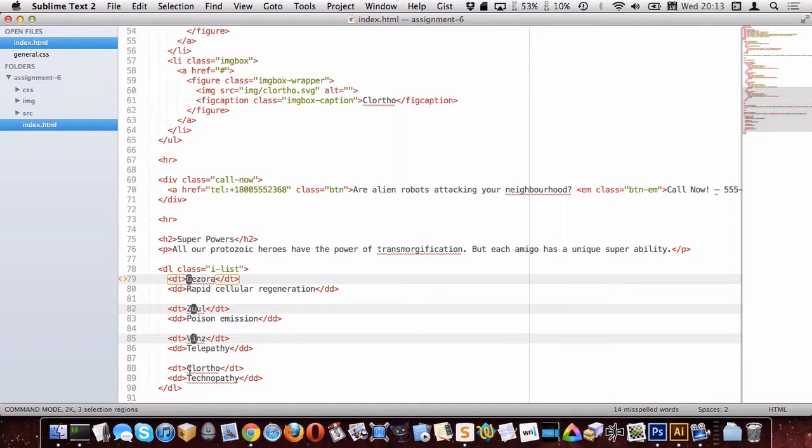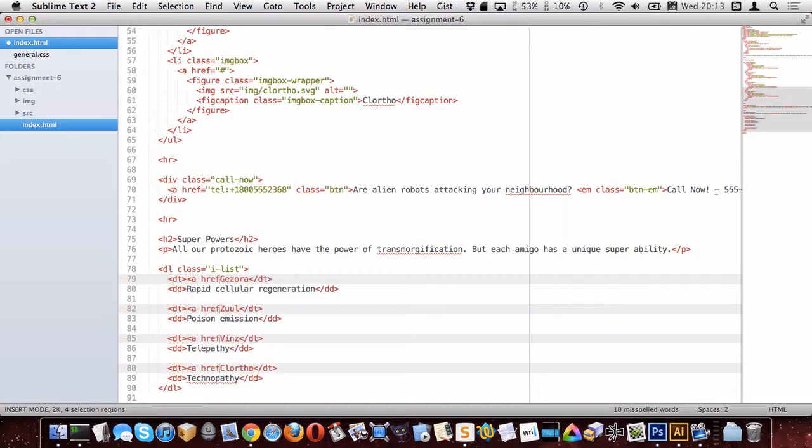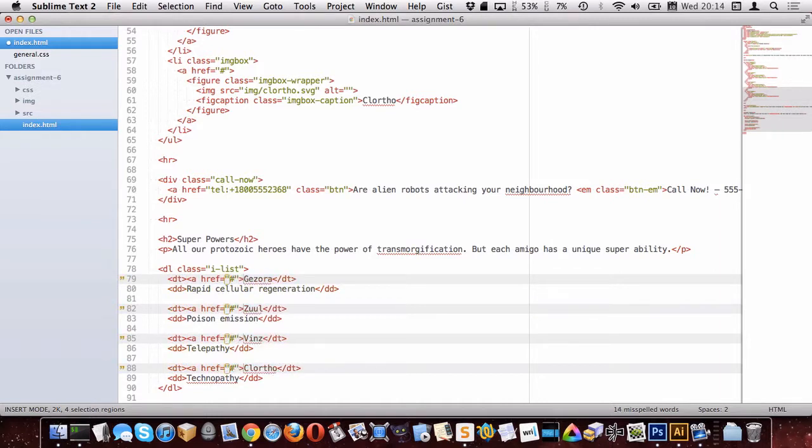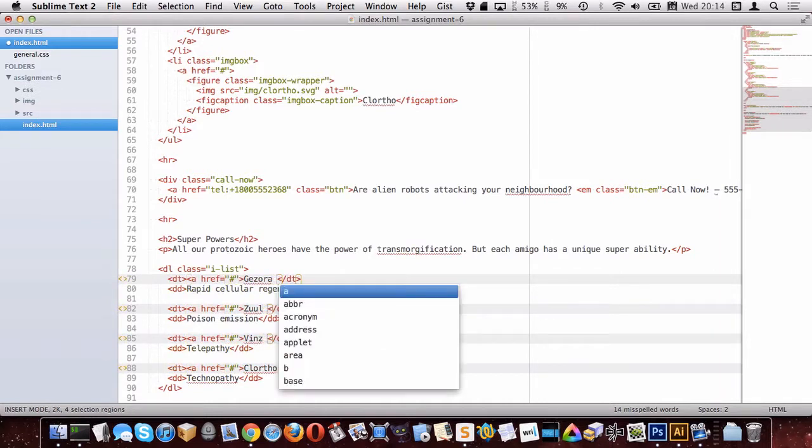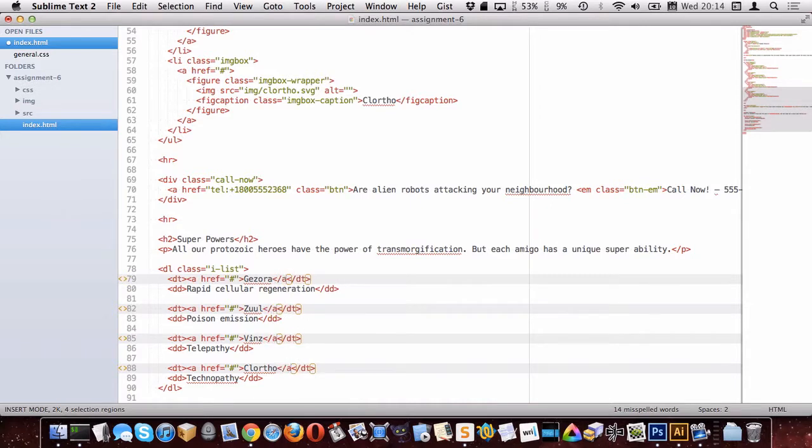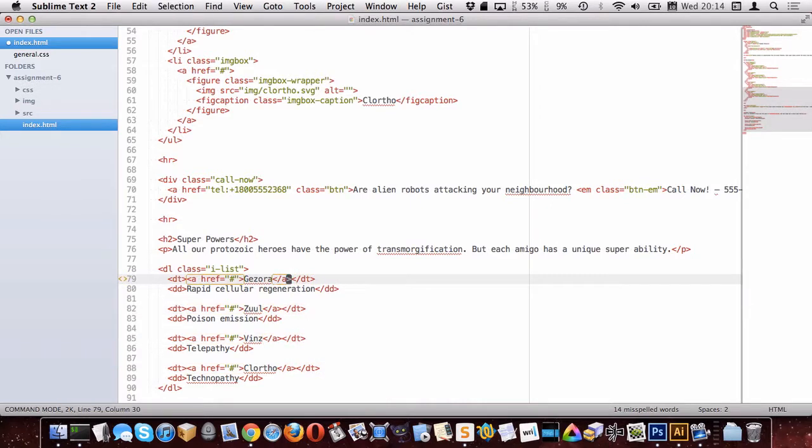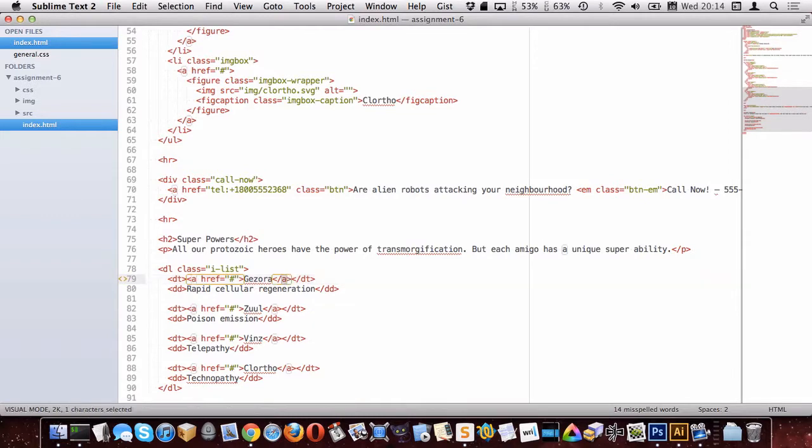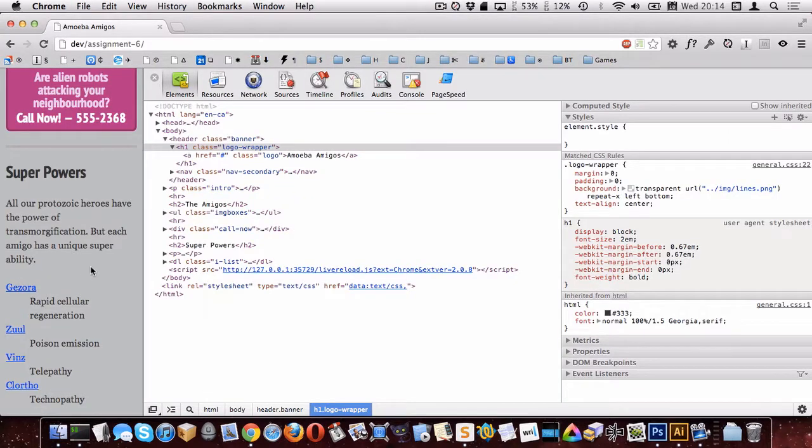All right, there we go, so I've got links in all of those. That looks pretty good. Let's go look in Chrome here. Cool.